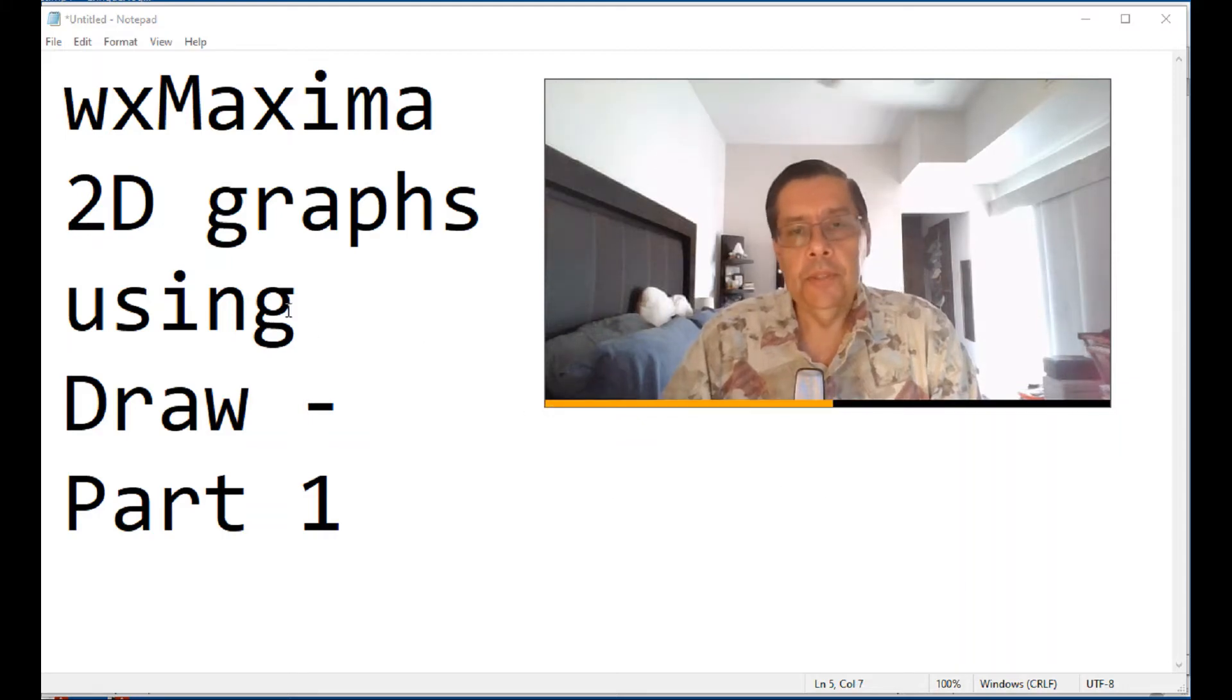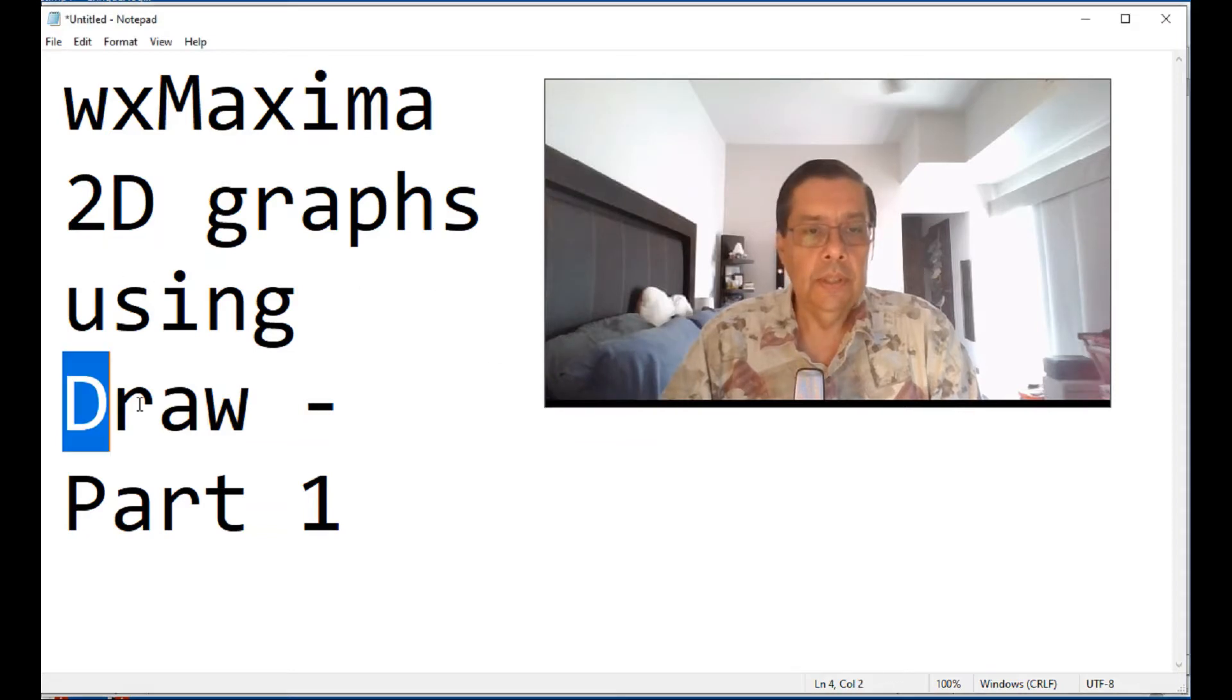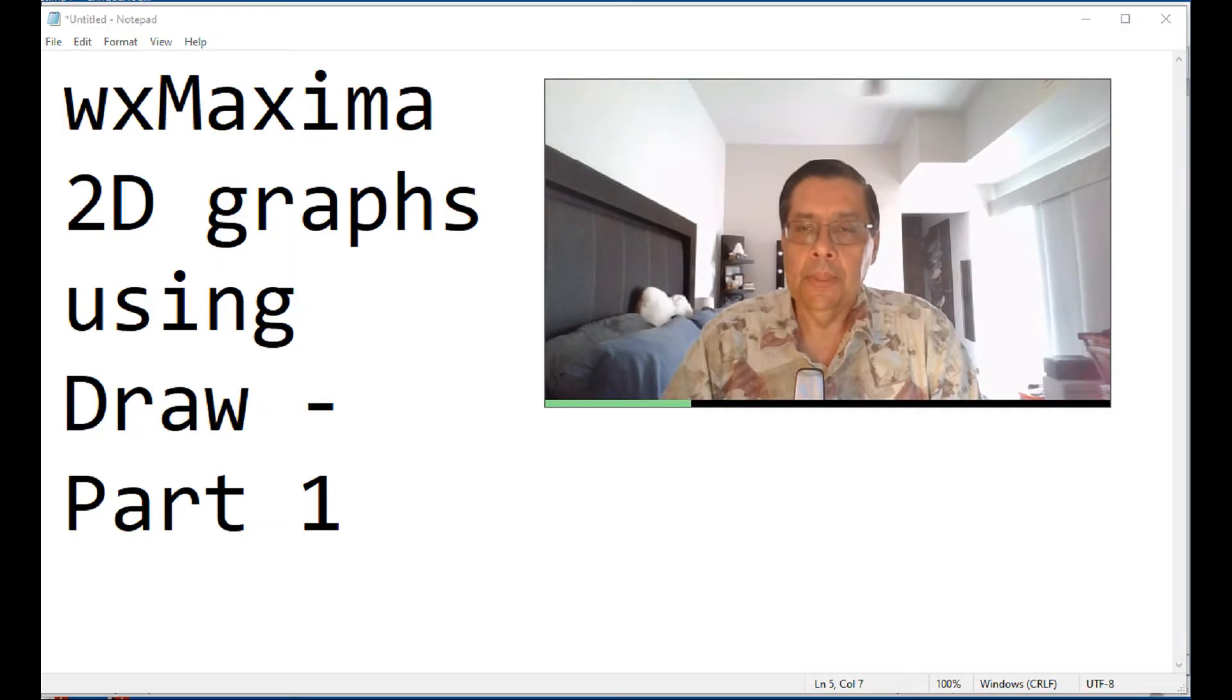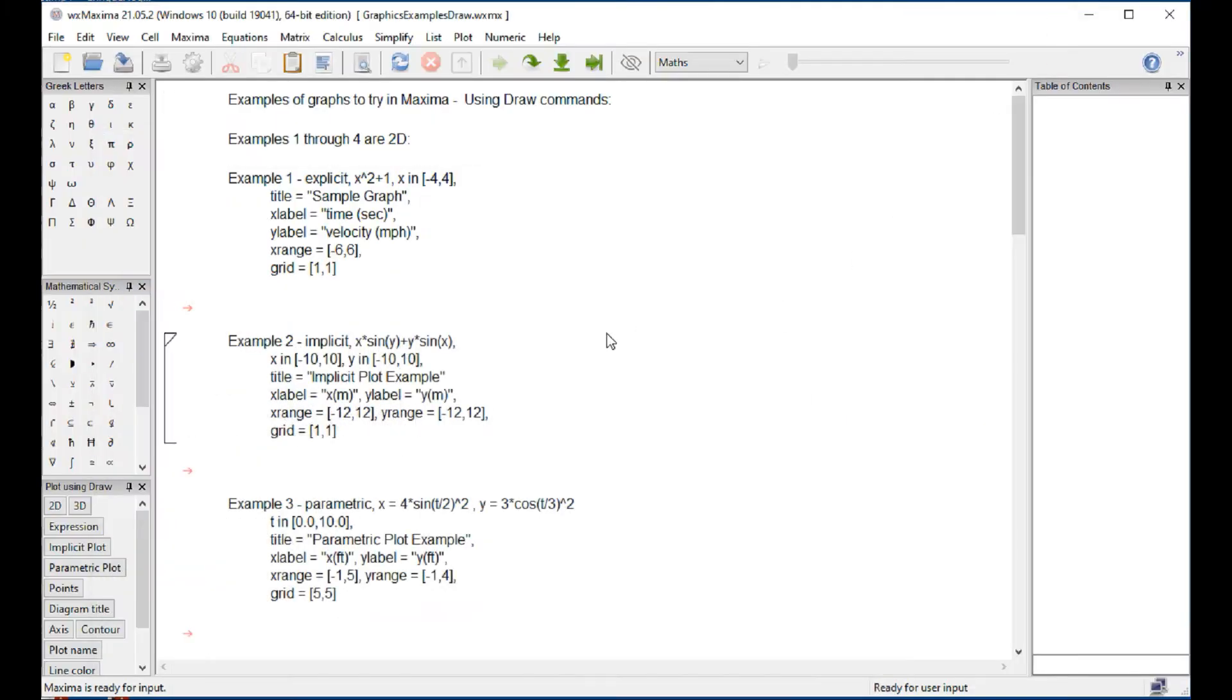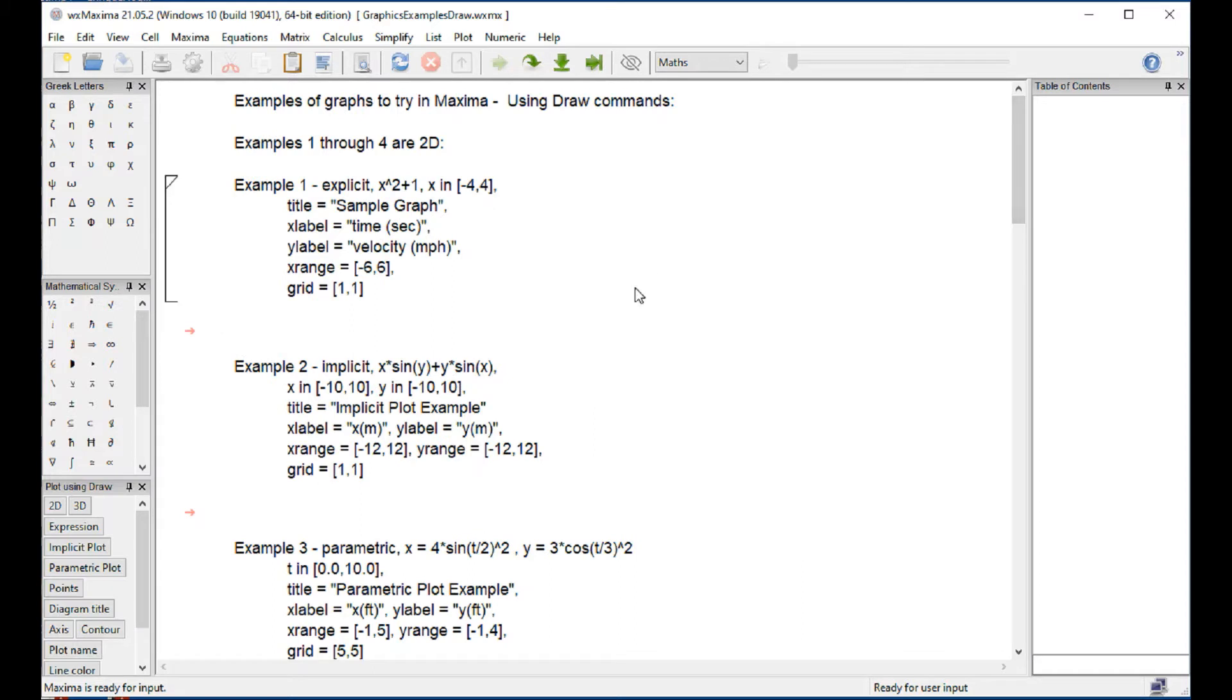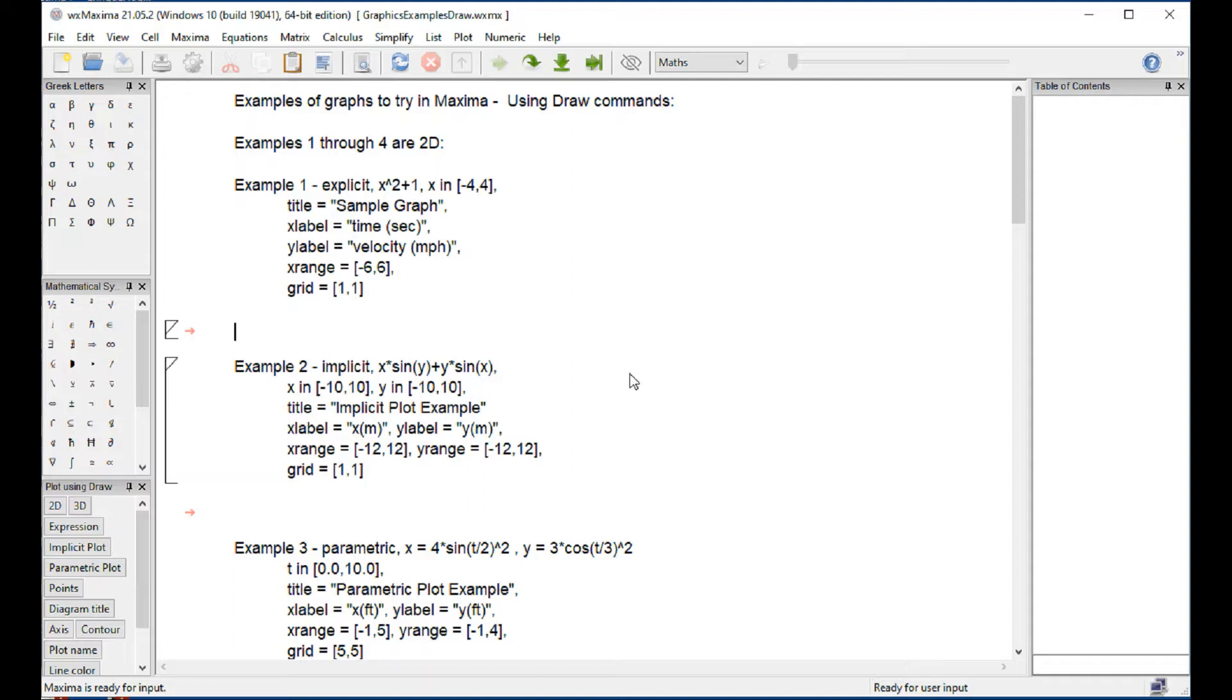In the present video, we're going to start presenting the way to use two-dimensional graphics using the draw approach in WX Maxima. I have prepared a document here where we're going to be producing those graphs. I have indicated here the specification for each graph, and below each one of the examples I have a space here where I'm going to insert the command that was going to produce the graph.